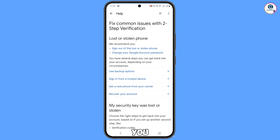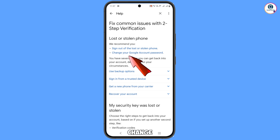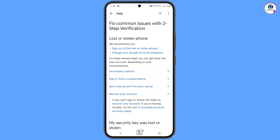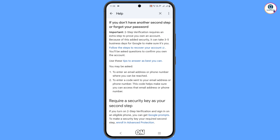Here you will see 'Lost or stolen phone'. You will see the option 'Sign out of the lost or stolen phone', 'Change your Google account password', and in the middle 'Recover your account' — tap on it. Then here you will again see 'Recover your account' — tap on it.